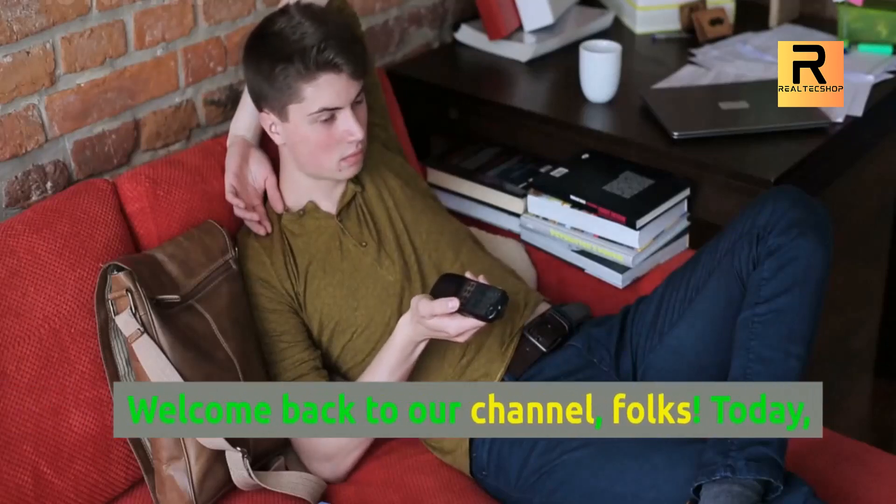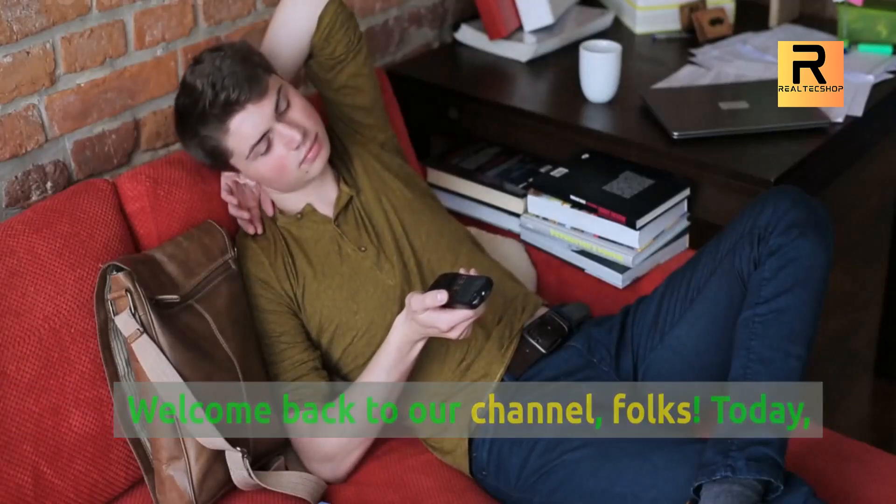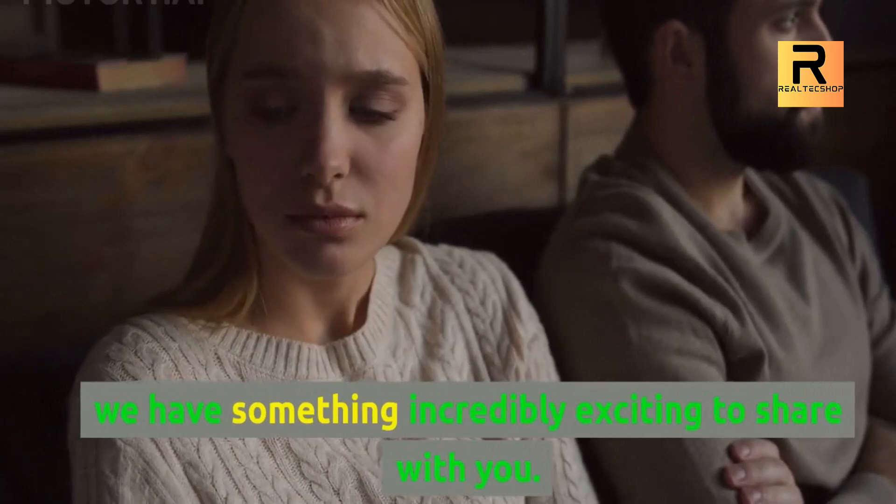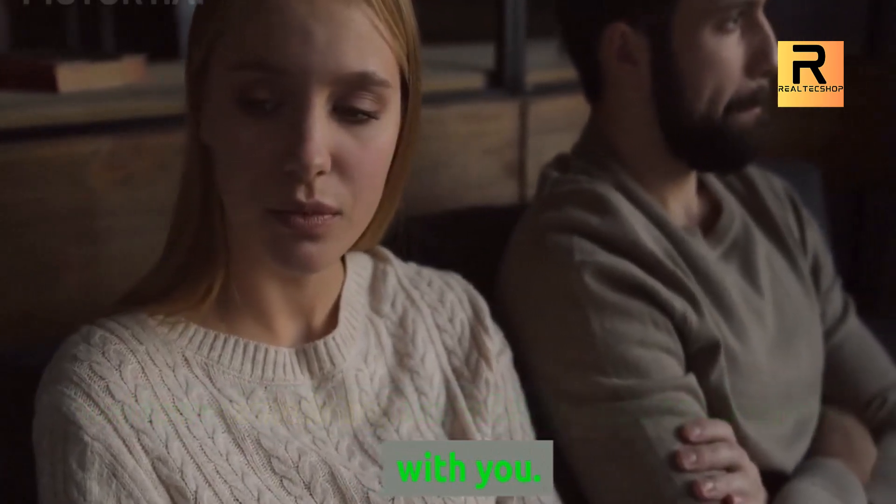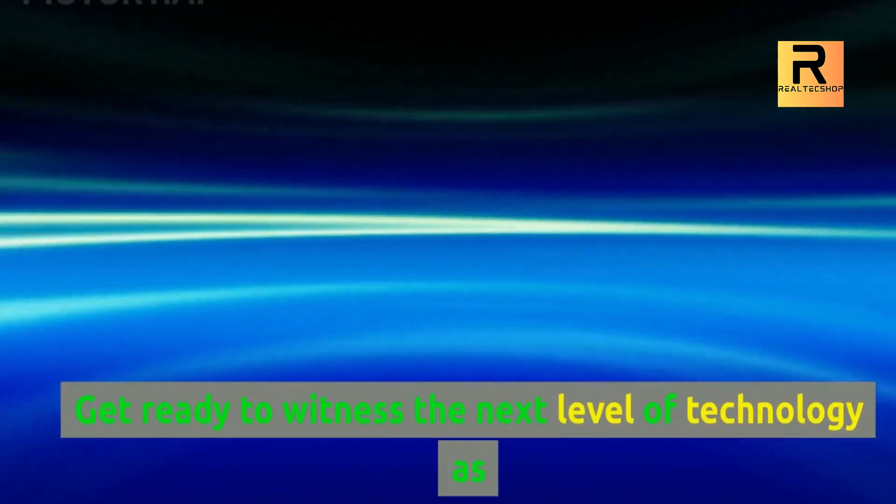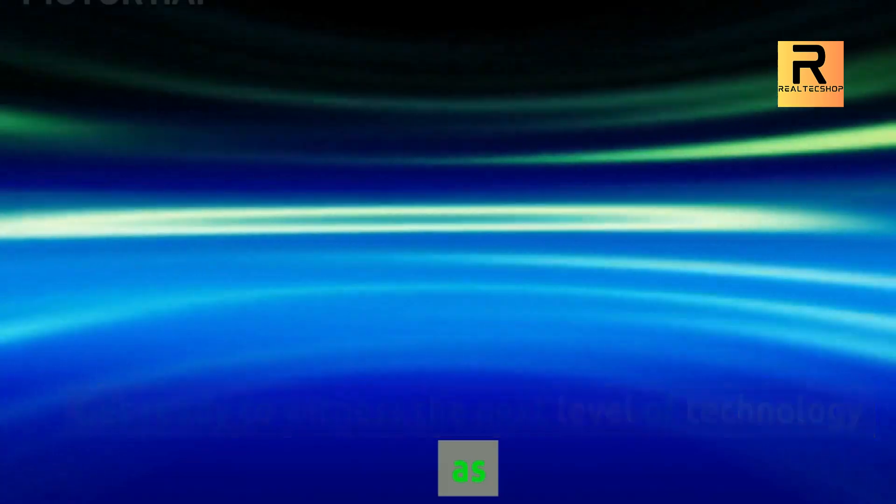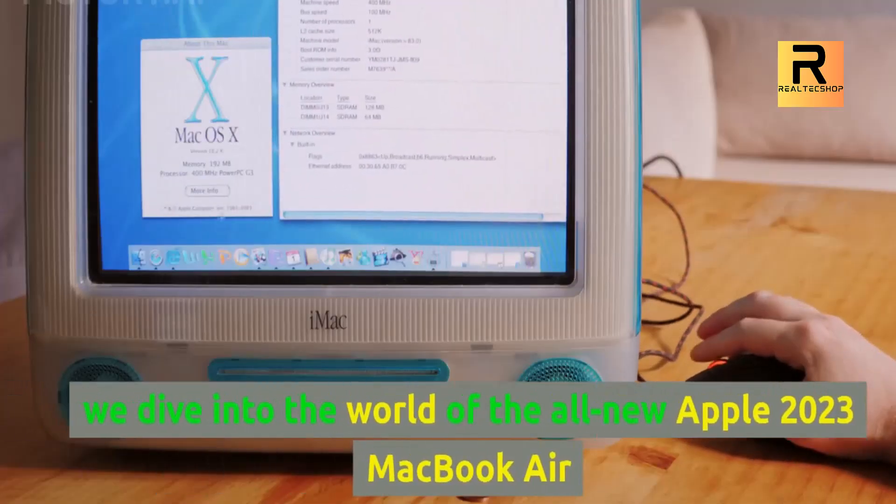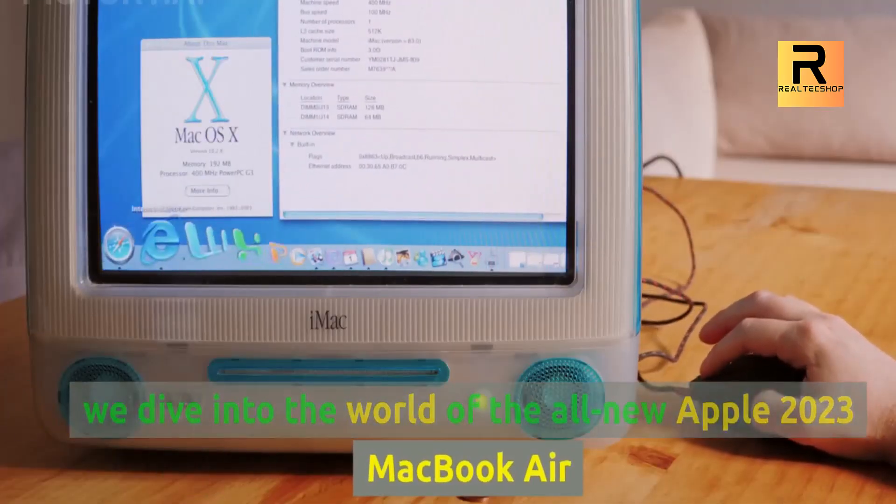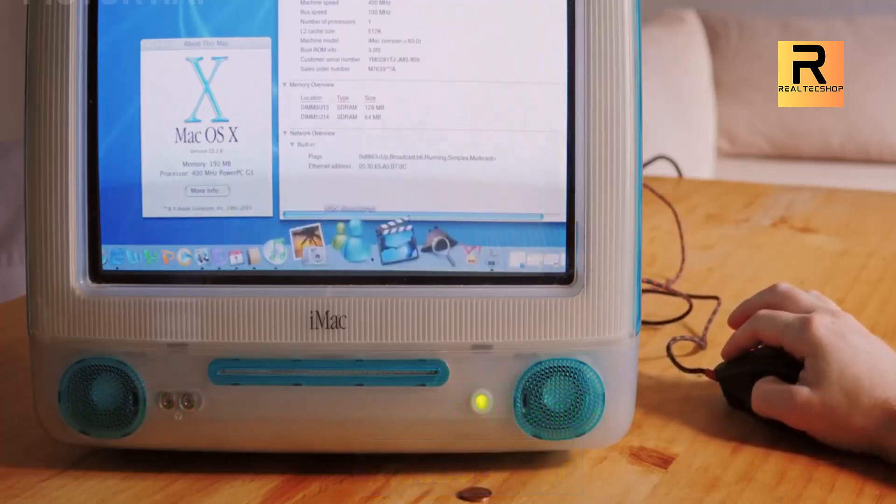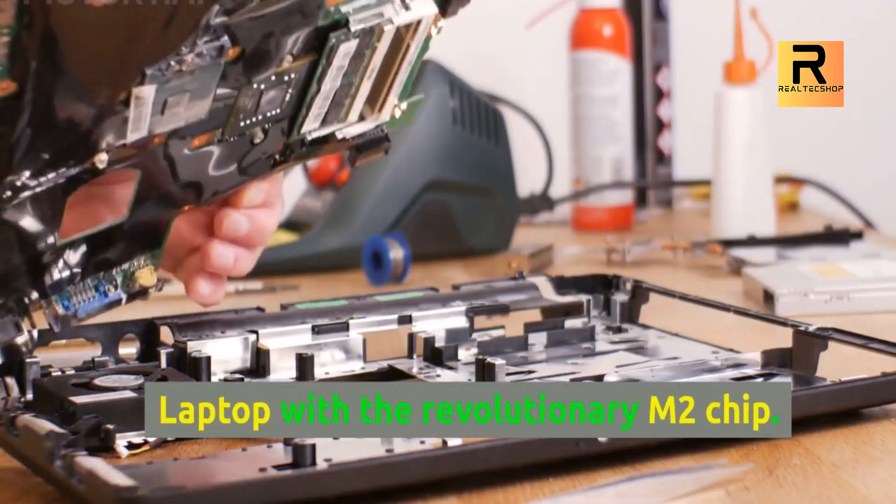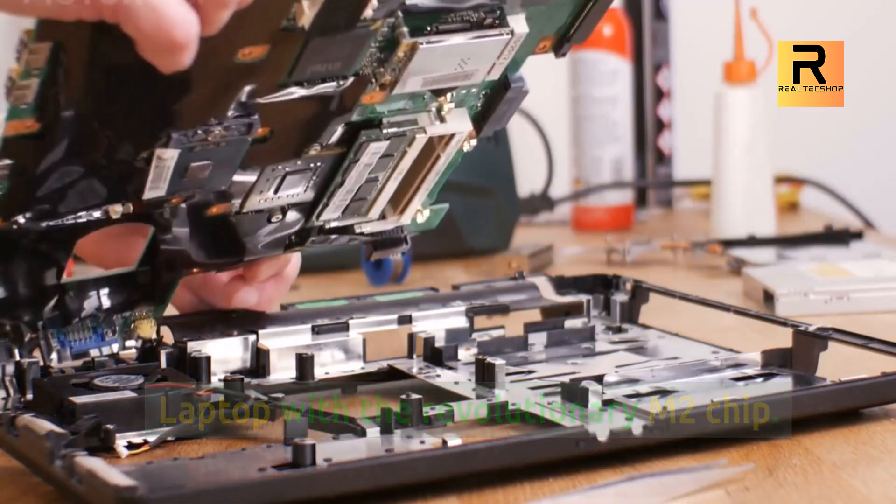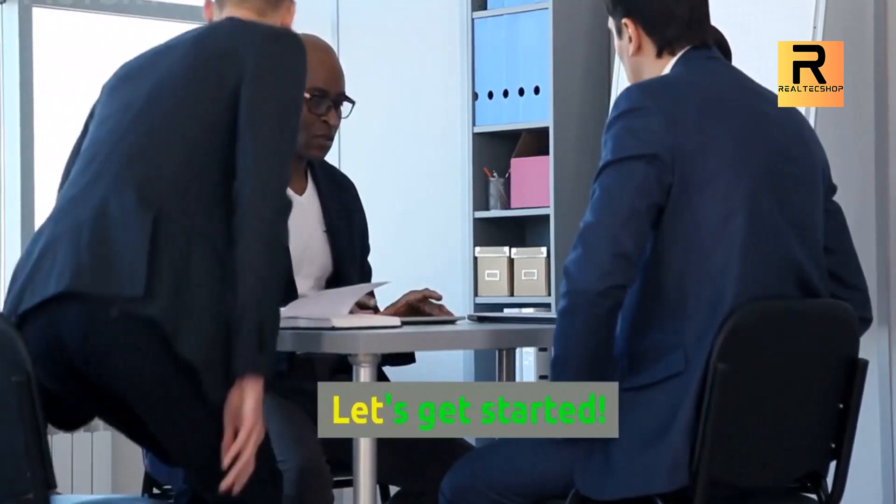Welcome back to our channel, folks. Today, we have something incredibly exciting to share with you. Get ready to witness the next level of technology as we dive into the world of the all-new Apple 2023 MacBook Air laptop with the revolutionary M2 chip. Let's get started.